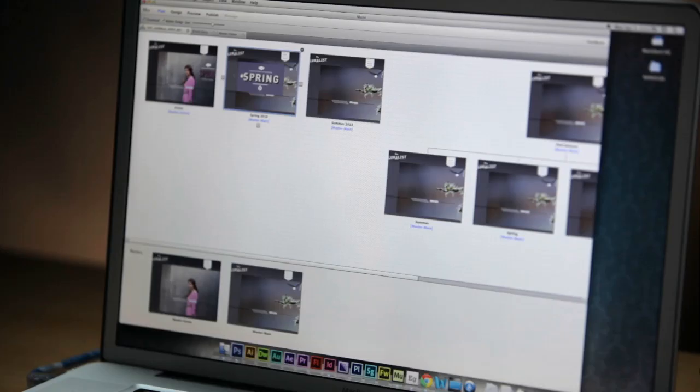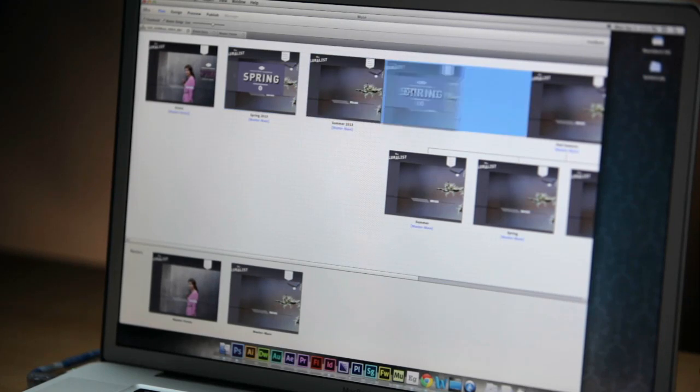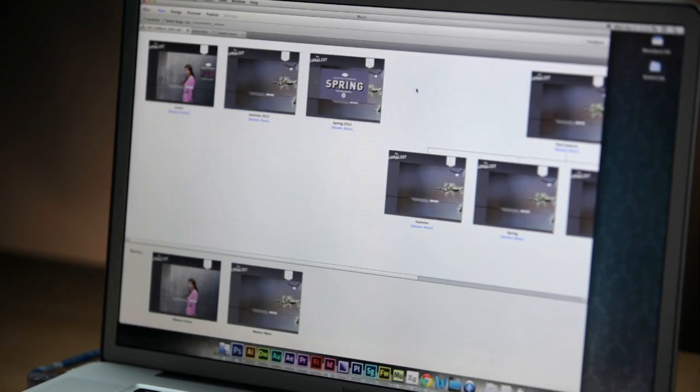As you add pages, navigation menus update automatically. The beauty of this is that you can think about the structure of your website and change the relationship of pages as you go along designing them.